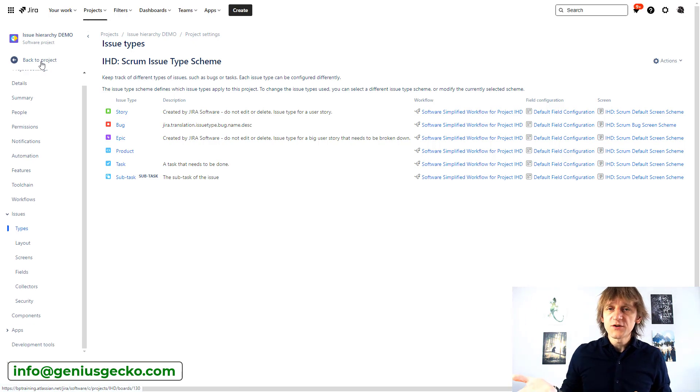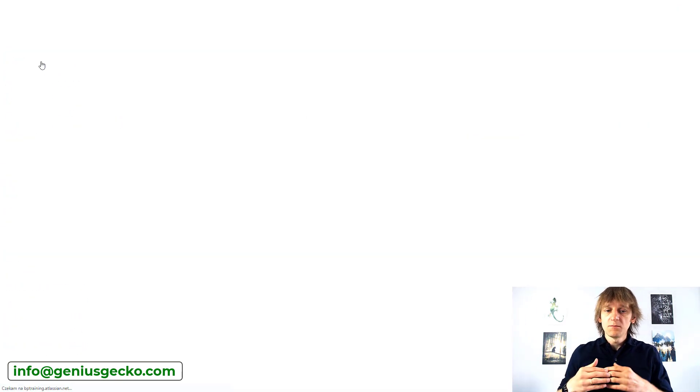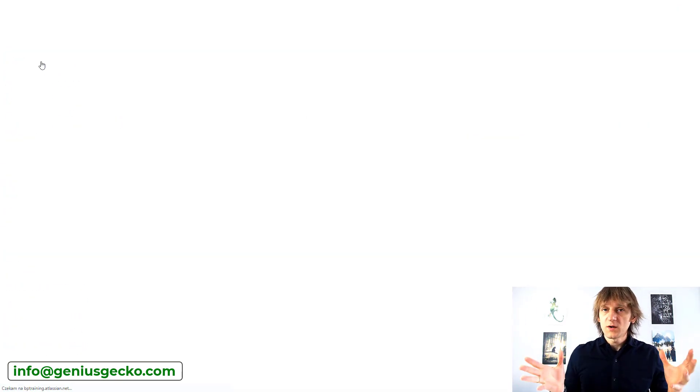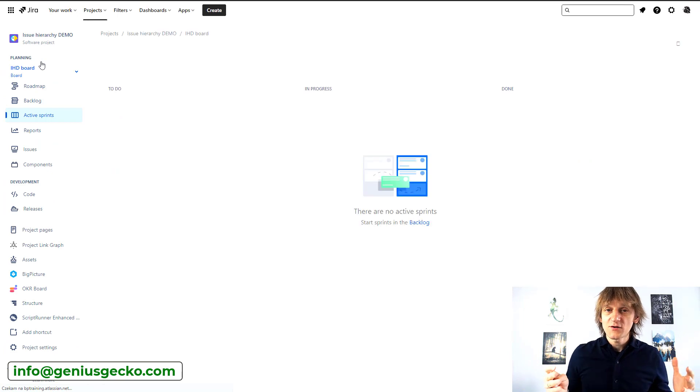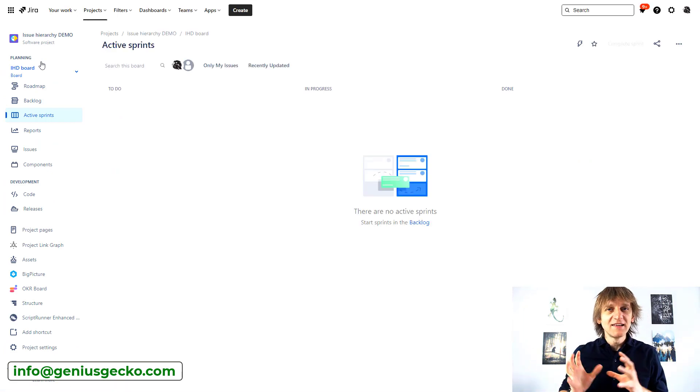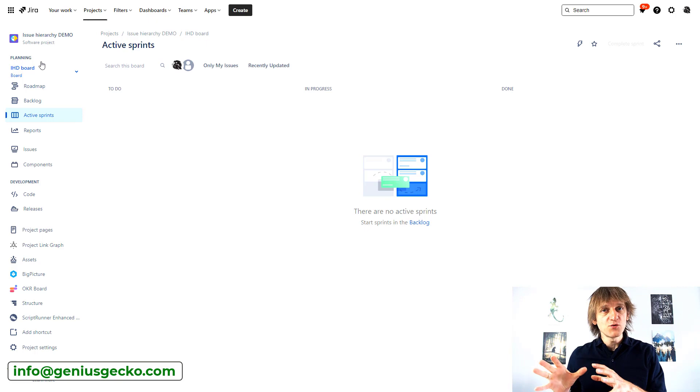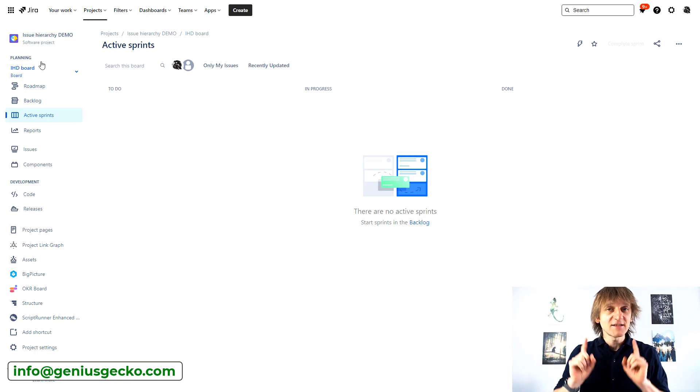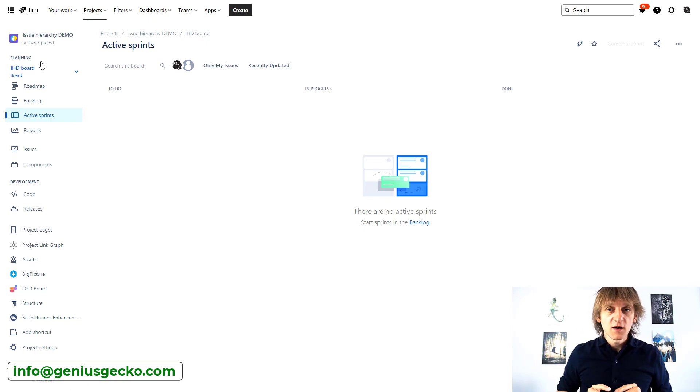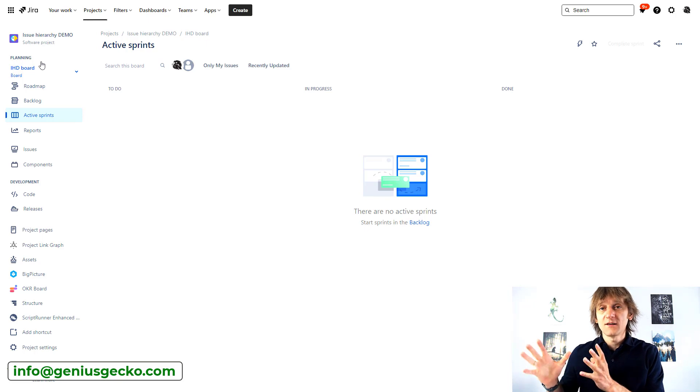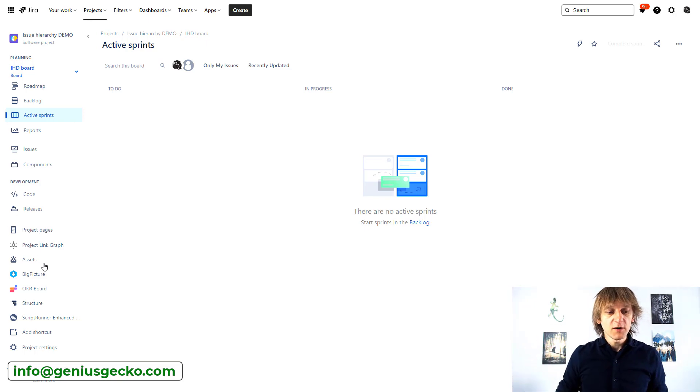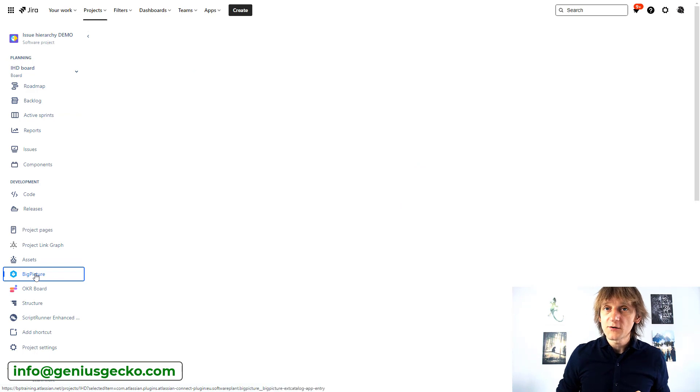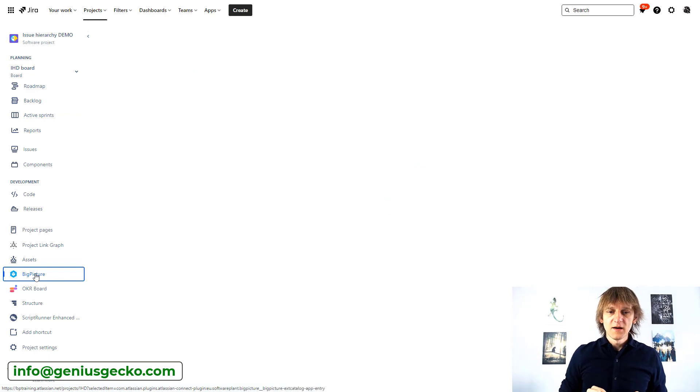So again, if I will just add it over here, it will show itself in a flat structure and it won't really do anything in terms of the Jira hierarchy levels unless we use an additional tool to work with it like Advanced Roadmaps or like Big Picture. So what I'm going to do is I'm going to visit the Big Picture instance that I have over here.